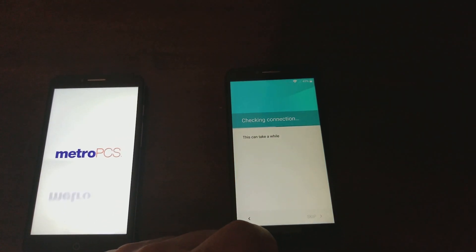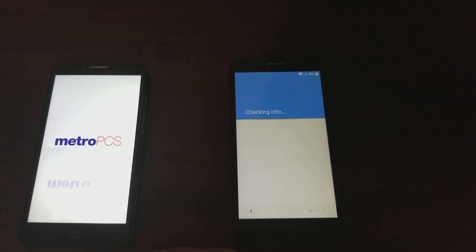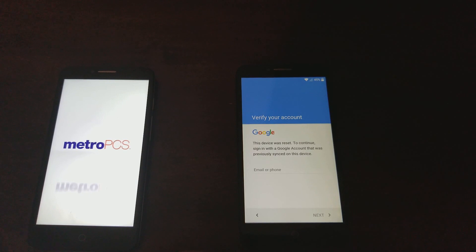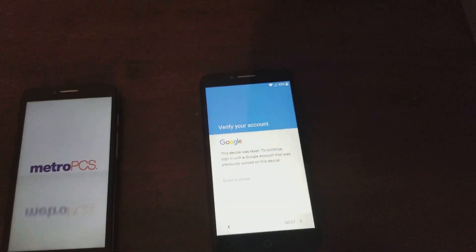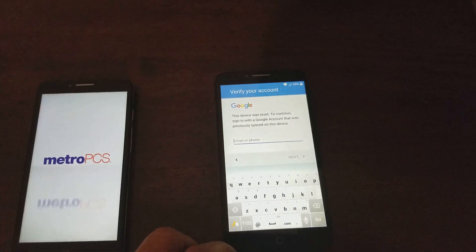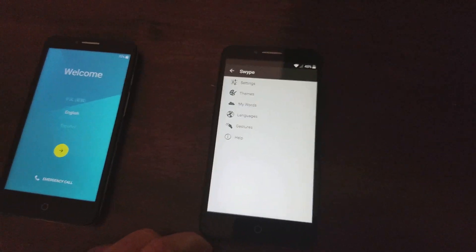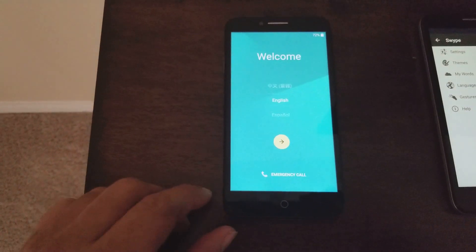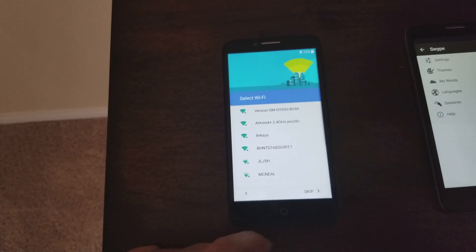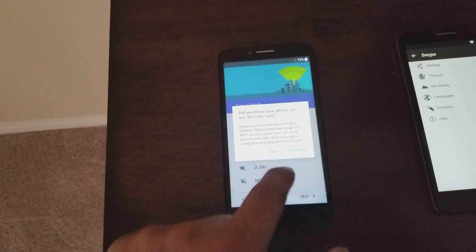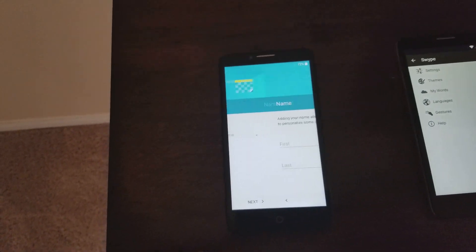We do the setup just like we always do and it's checking for updates. Looks like the Metro thing is coming up. We're going to bring up the keyboard, then go to the swipe button right here and hold that. The other one just came up. Let me do the setup on this one. We're going to skip that — it's just telling me I don't have a SIM card — and we're going to skip this. We don't have to have it connected the second time because it's going to bypass the Google account.